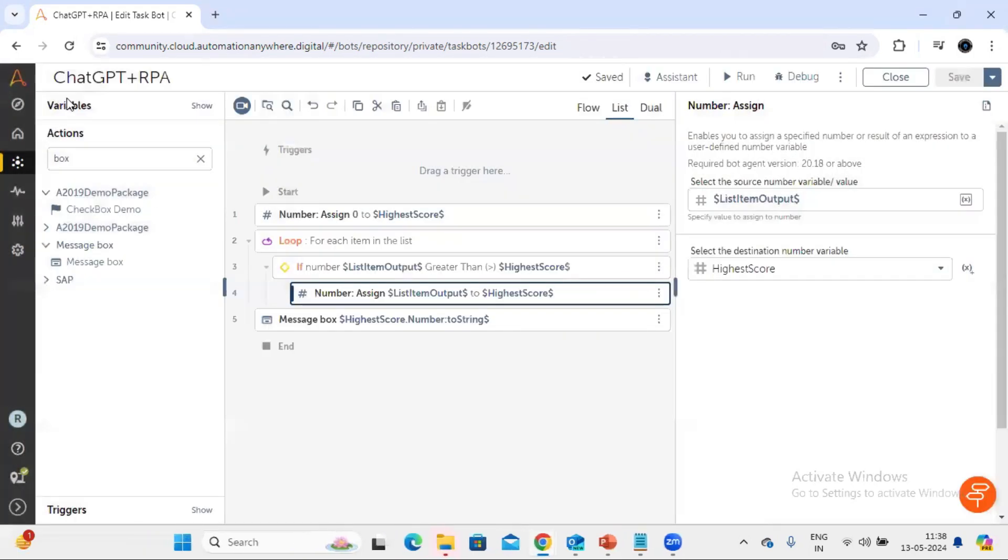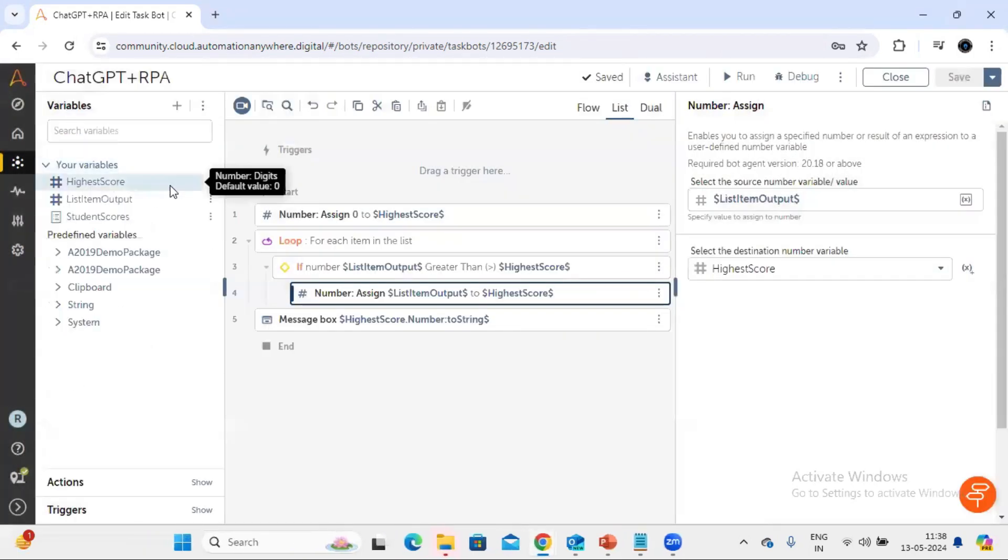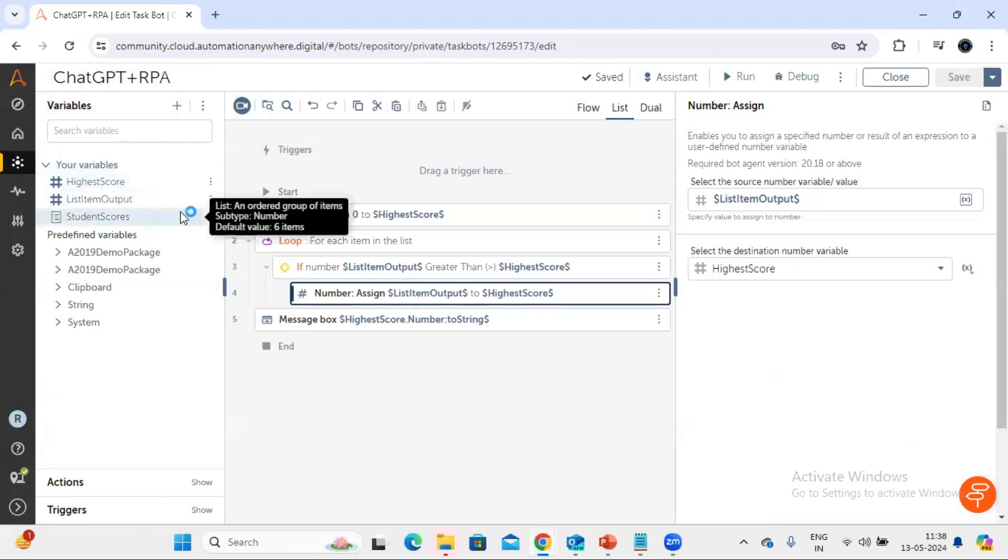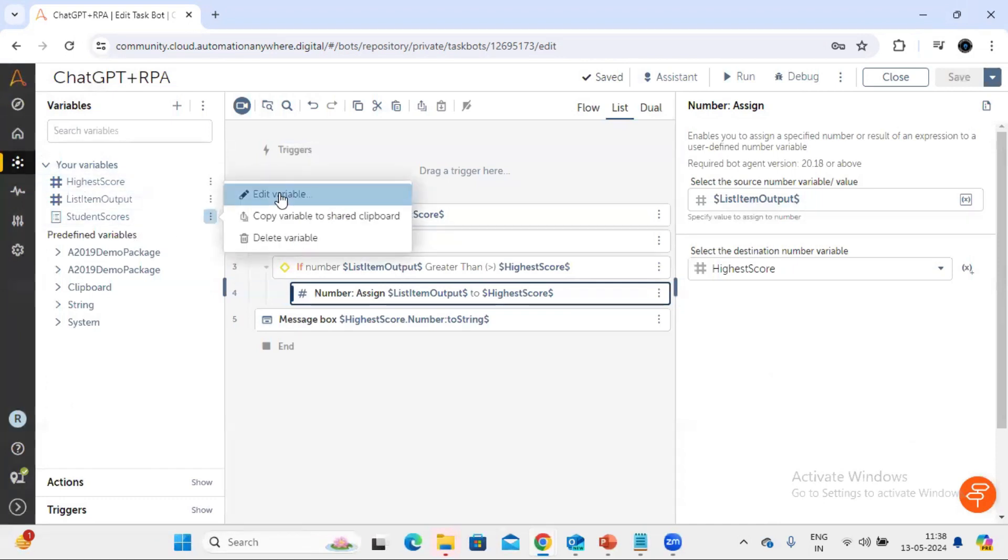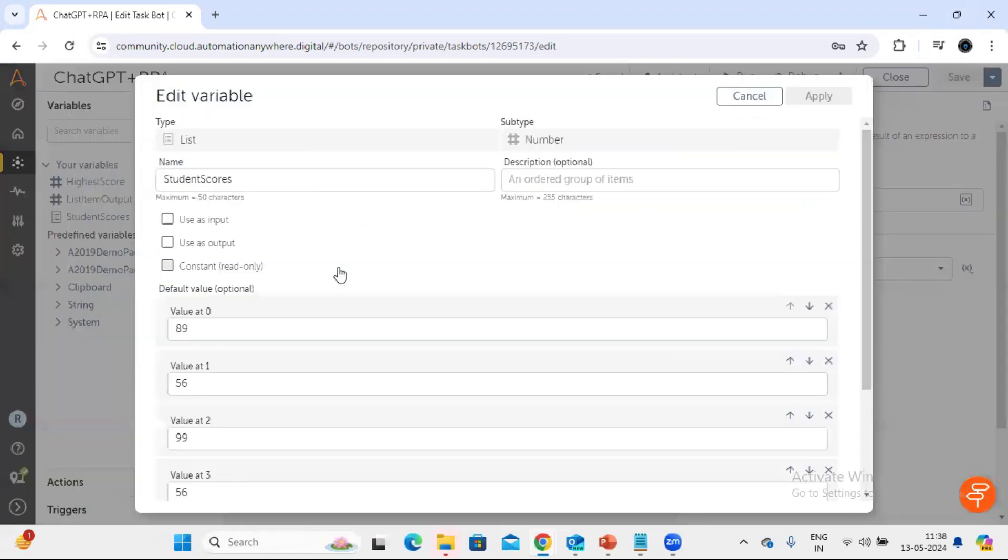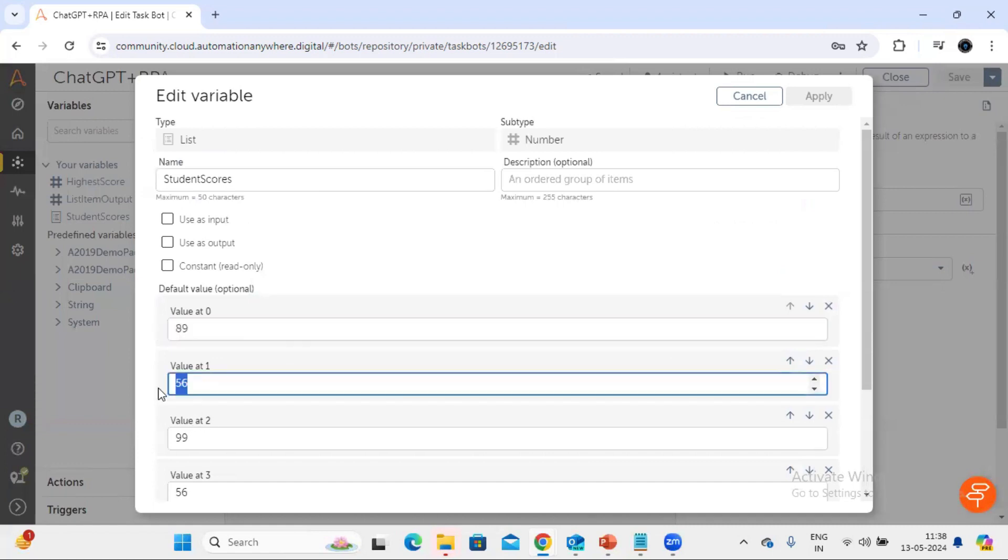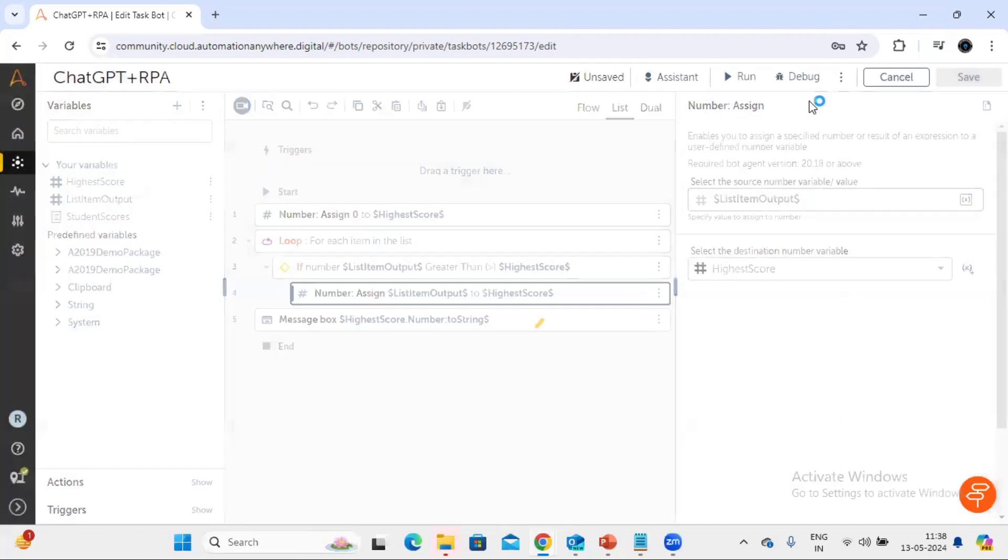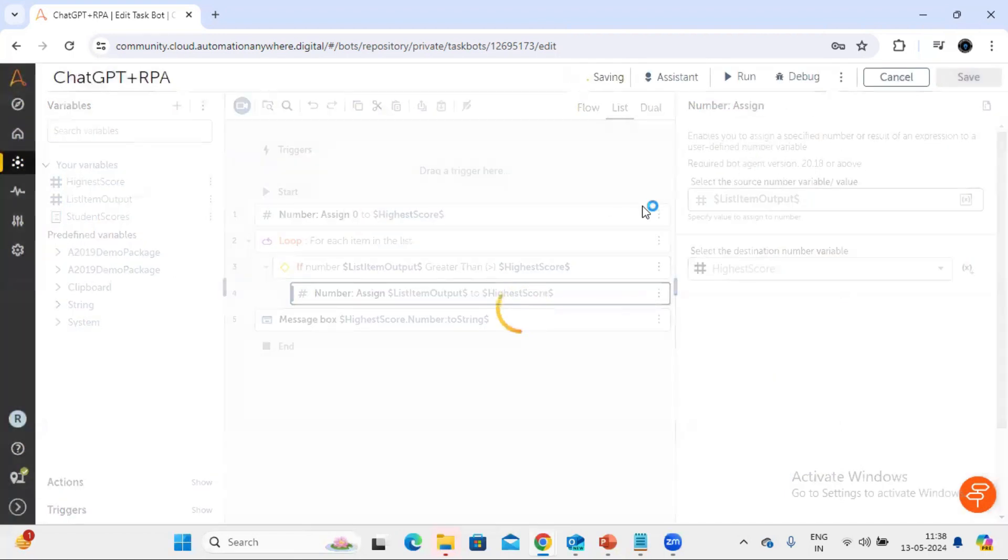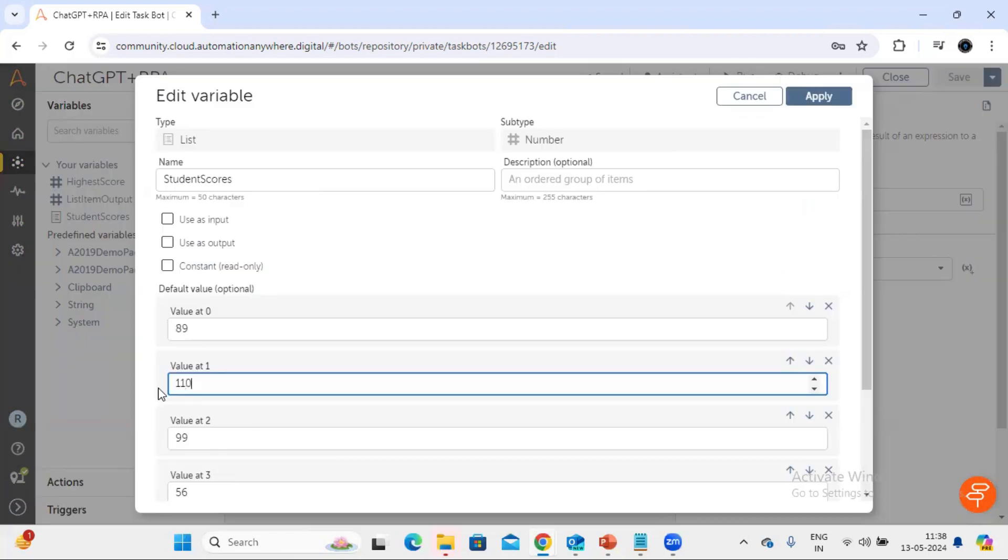Now let's make some changes in the variable to see whether this is working with other data or not. Here I'm just, let's say I'm replacing this with something 110 value. Okay, now let's rerun this code and see. Right, so we can see this 110 data is coming.